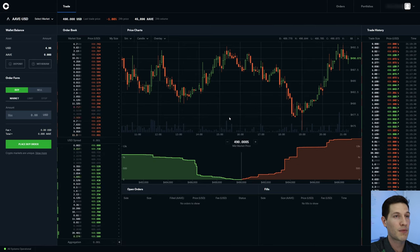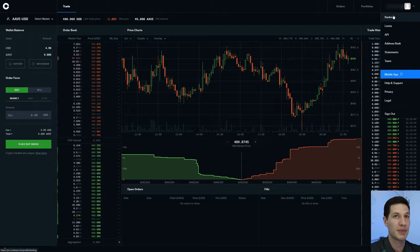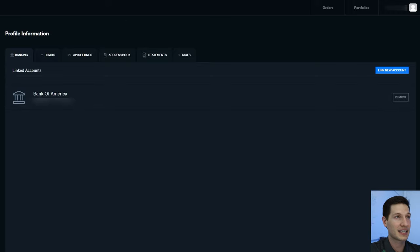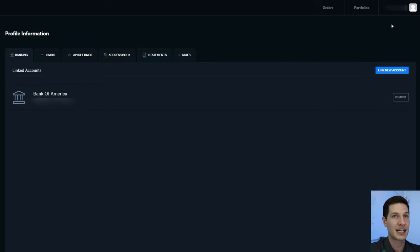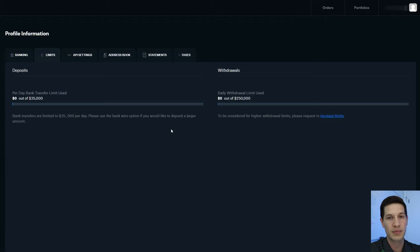This is the main screen of Coinbase Pro, but before we get here, we're going to start with how to fund the account. Go to the top right-hand side of the screen, click on your name, and go to Banking. This is where you'll see your list of attached bank accounts. If you don't have one already, click Link New Account to link your bank account. Going through each tab briefly: Limits shows how much you can deposit and withdraw each day — I can deposit up to $35,000 and withdraw up to $250,000, though this may differ based on the information you provide to Coinbase Pro.